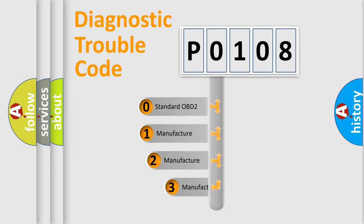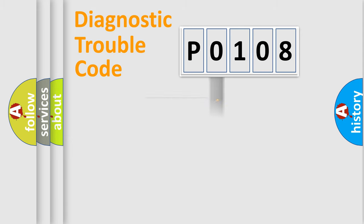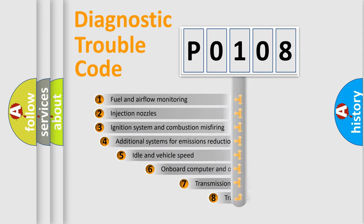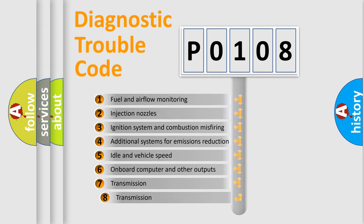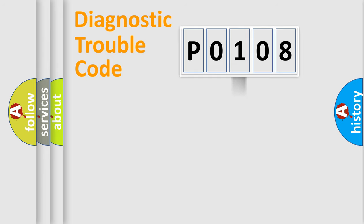If the second character is expressed as zero, it is a standardized error. In the case of numbers 1, 2, 3, it is a manufacturer-specific error. The third character specifies a subset of errors. The distribution shown is valid only for the standardized DTC code.